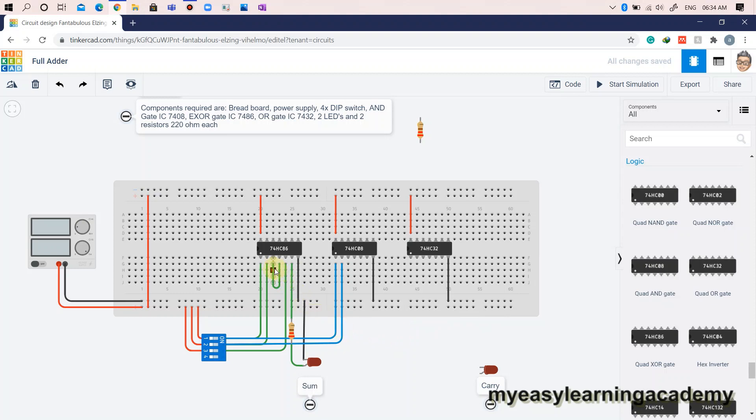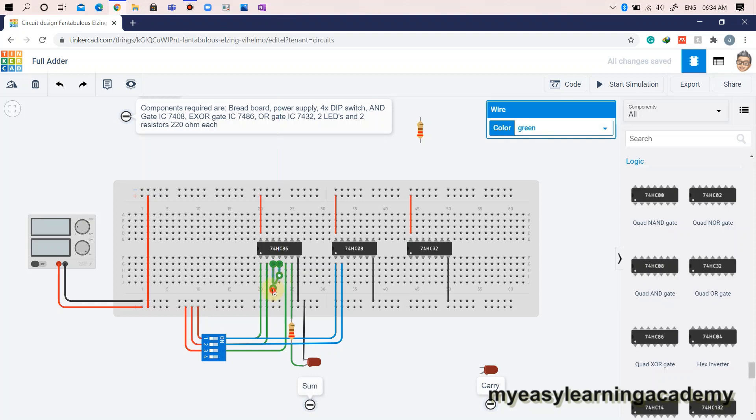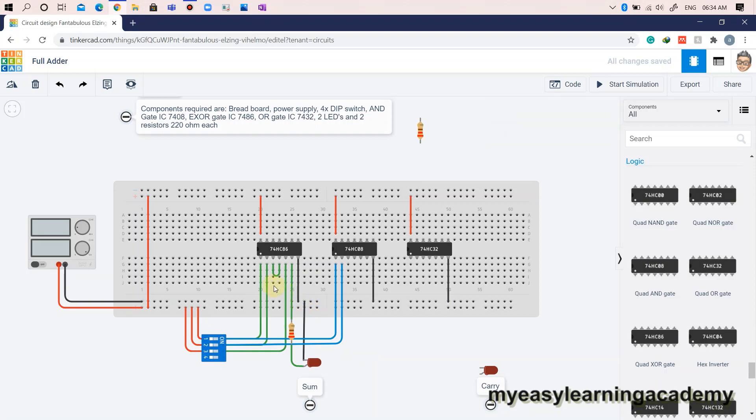Next, we will carry out the AND operation of the input carry in with XOR output of A and B. This is realized by connecting the output 1 of XOR IC7486 to input 2A of AND gate followed by connecting the input carry in to the input 2B of the AND gate.